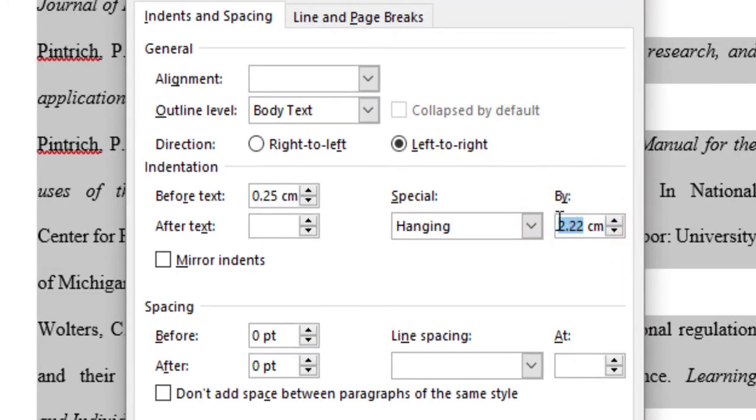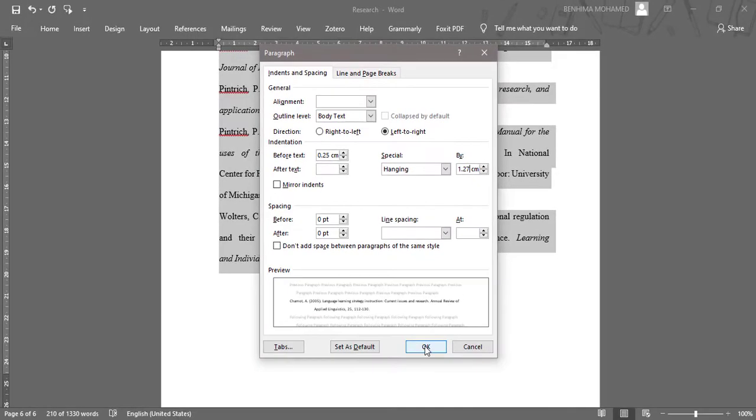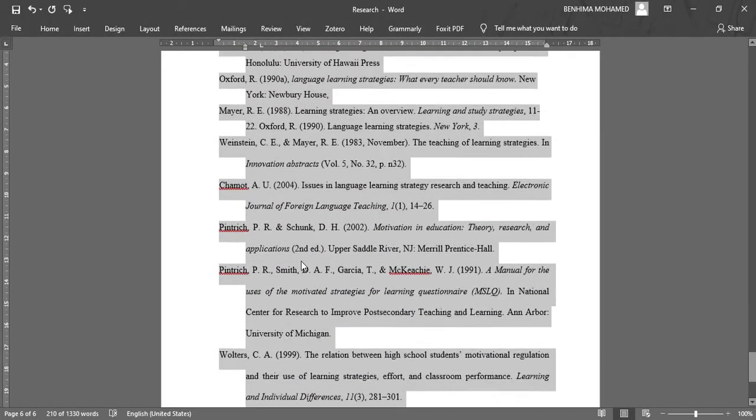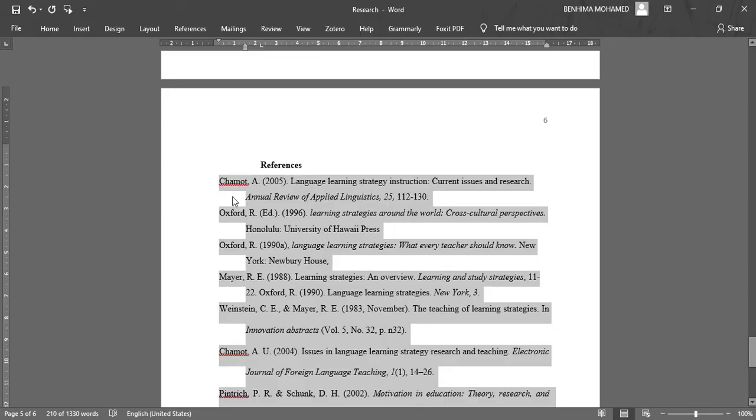...as 1.27, which is half an inch, so in centimeters because I have Word set in centimeters. Then I click OK. Boom! You can see the results. Then for the second way, we need to classify these references in an alphabetical order.